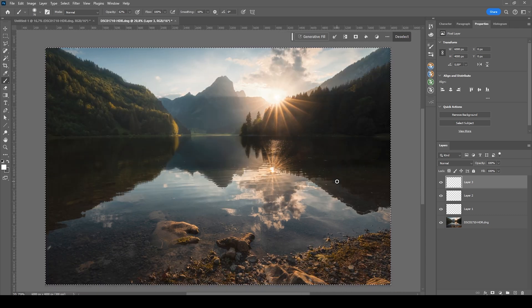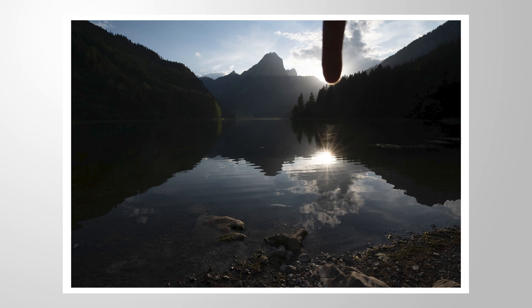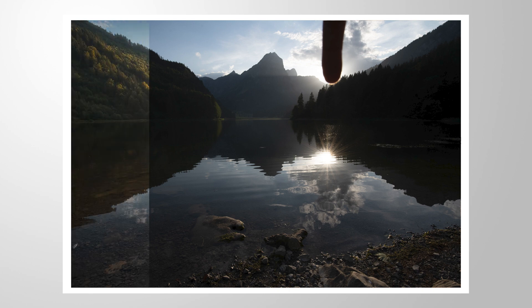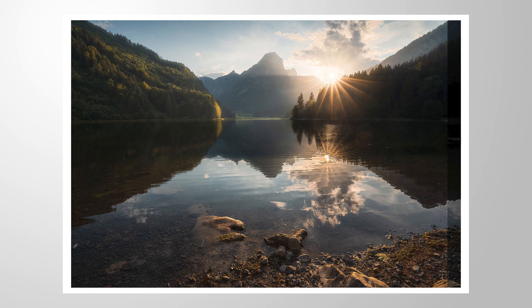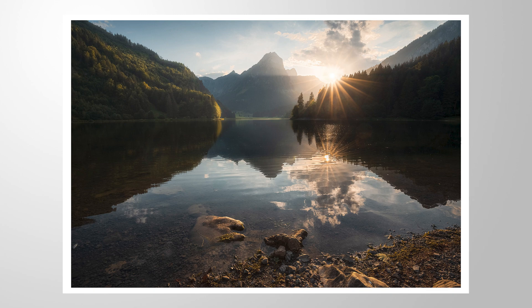All right, and here we have the finished image. So I hope this little tutorial on why and how I'm using a finger to block the sun for images like this was helpful and interesting. Of course, as always, if you have questions left or if you want to add anything, let me know in the comments and thank you so much for watching this video.